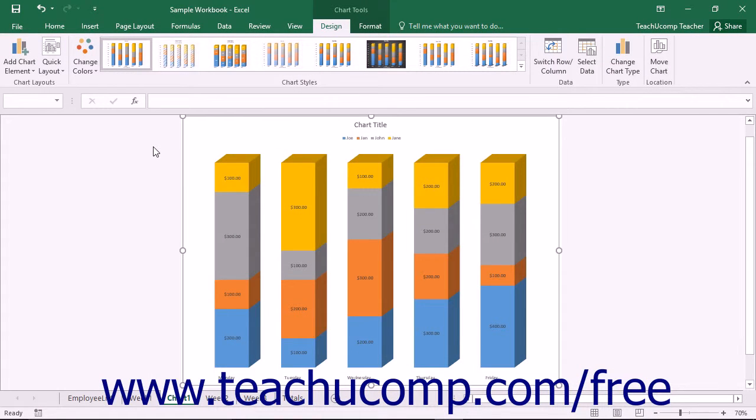You can use the chart styles that are available to quickly and easily apply a themed style to your chart and its elements.